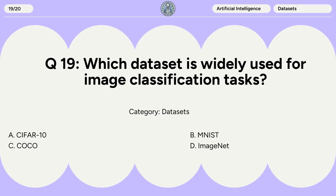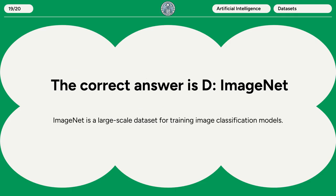Question 19. Which dataset is widely used for image classification tasks? A. CIFAR-10. B. MNIST. C. COCO. D. ImageNet. The correct answer is D: ImageNet. ImageNet is a large-scale dataset for training image classification models.